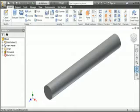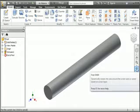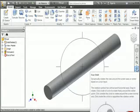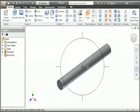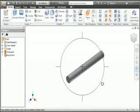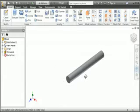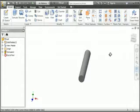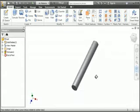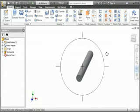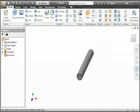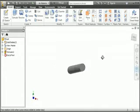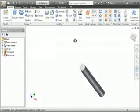Now let's look at the Free Orbit command in the navigation bar. When you click the command, the orbit symbol is displayed on the screen. With this command you can place your pointer inside the orbit symbol and rotate the view. Hold your left mouse button down while you drag your pointer on the screen. To center the rotation on the end of the pin, select the end of the pin. Now the center of rotation is on the end of the pin.